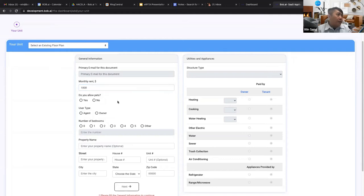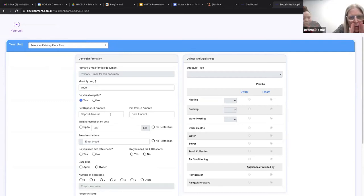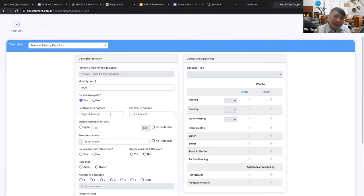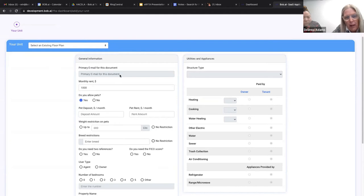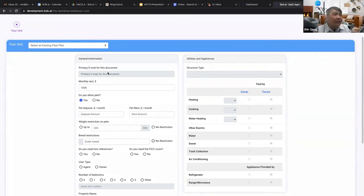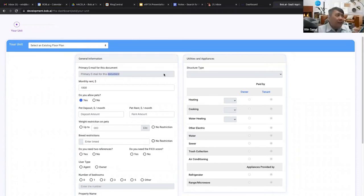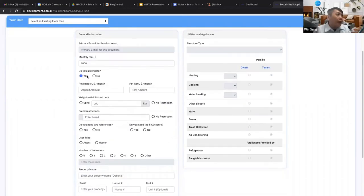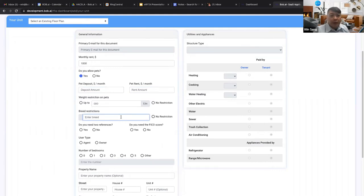If creating a new floor plan, I'll set my monthly rent to $1,000 and indicate no pets. The primary email field is grayed out because it pulls from your login — you don't need to enter it. Select whether you're the owner or agent and choose the number of bedrooms. Enter the property name and address using the Google Maps API — enter your street address normally and the house number will populate. Select your unit number and structure type, which ties into the utility allowance the PHA uses and can affect affordability. Then enter heating type, water heating, cooking type, and who pays for each utility. Once done, click Next and save the new floor plan.